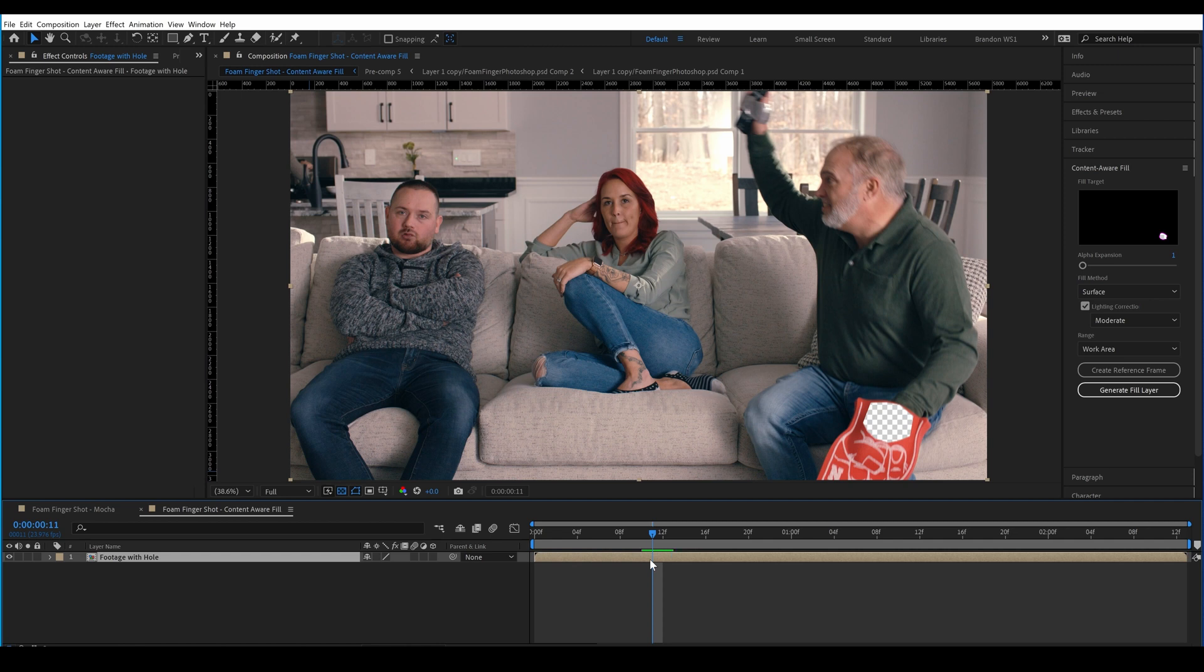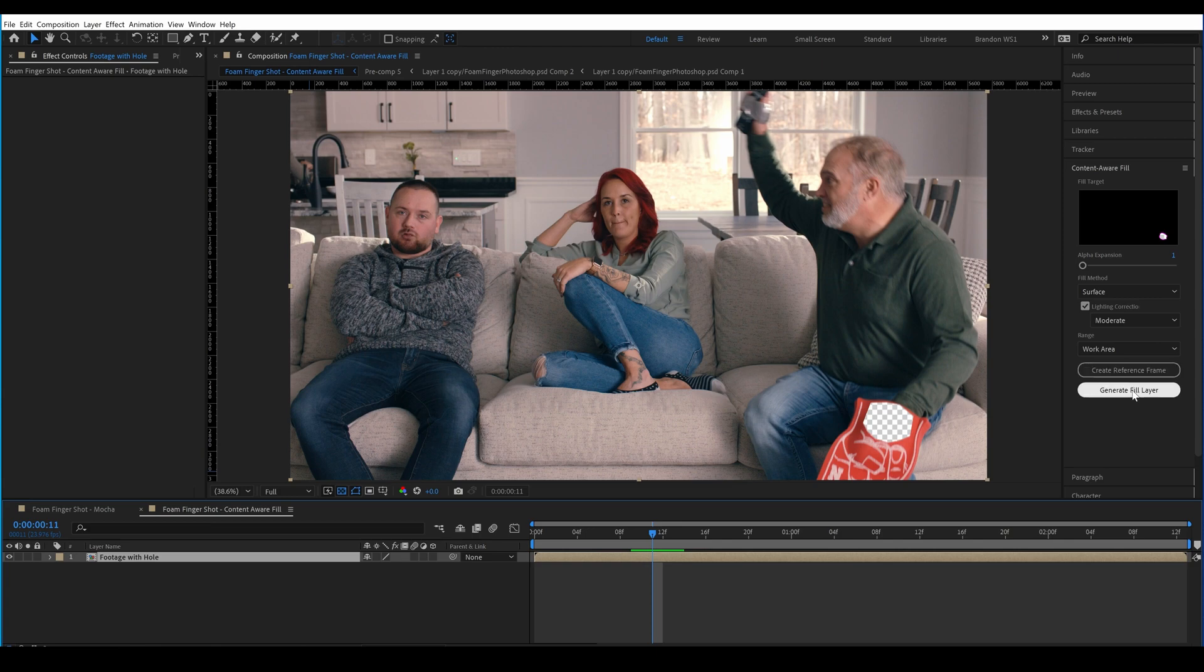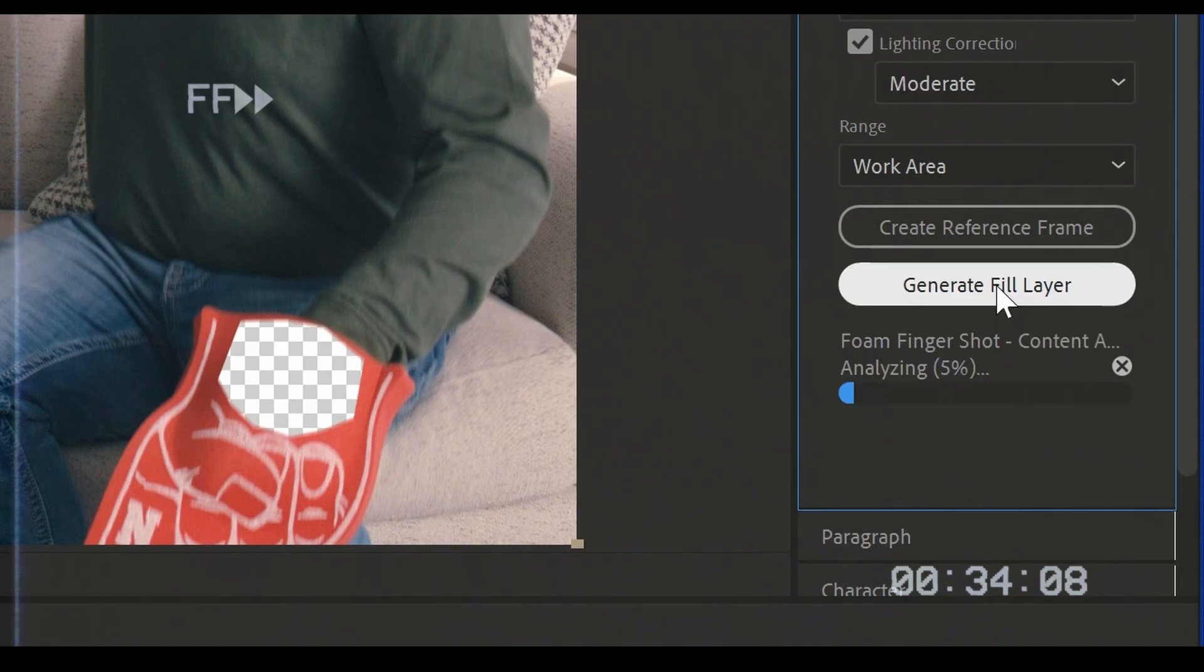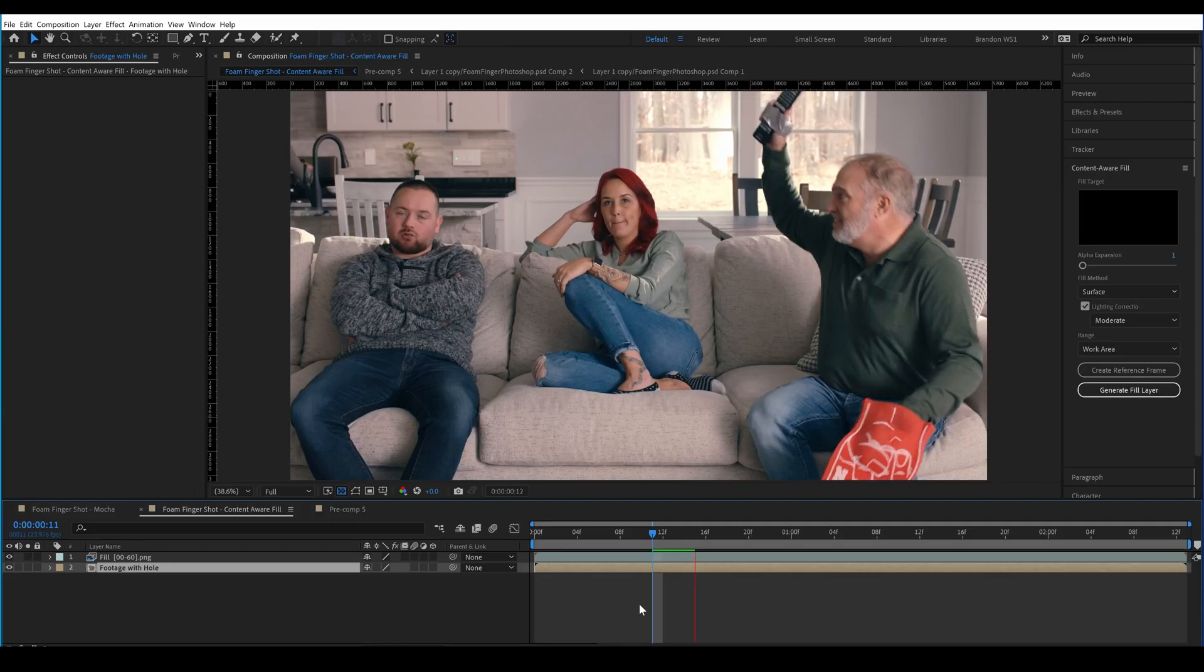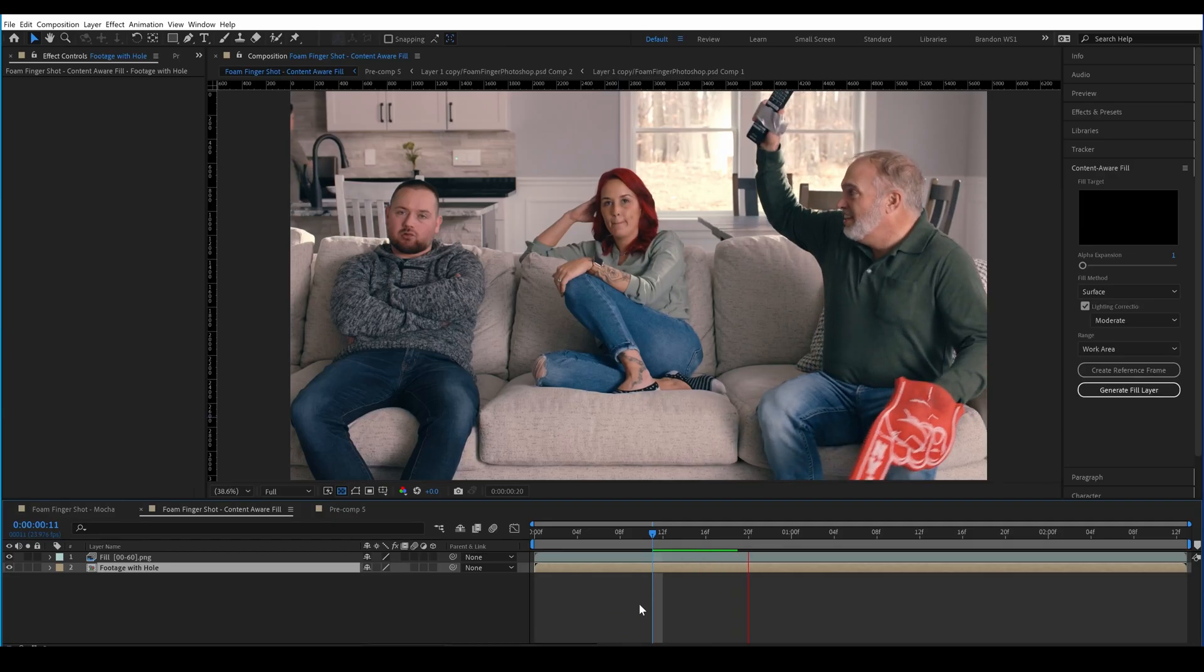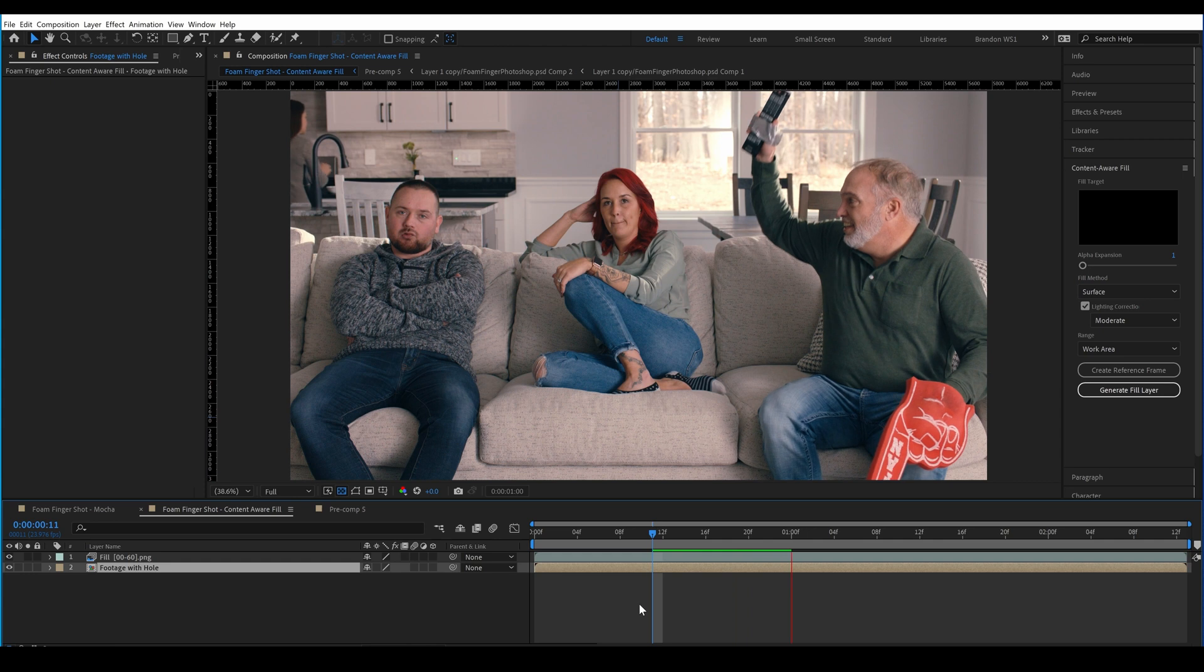Let's go to the Content-Aware fill panel, and we'll leave this on Surface with Lighting Corrections set to Moderate, and we'll generate a fill layer. So, you can see that this actually gave us a pretty interesting result.